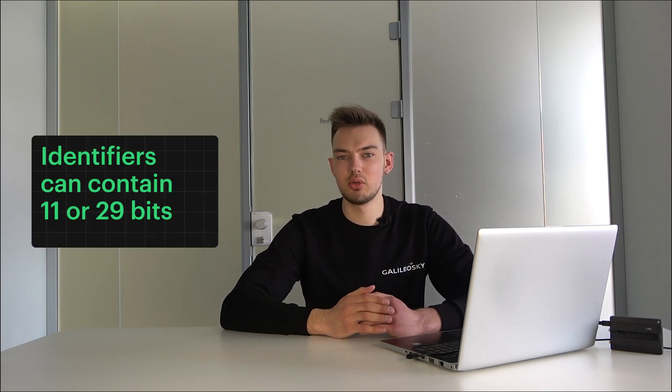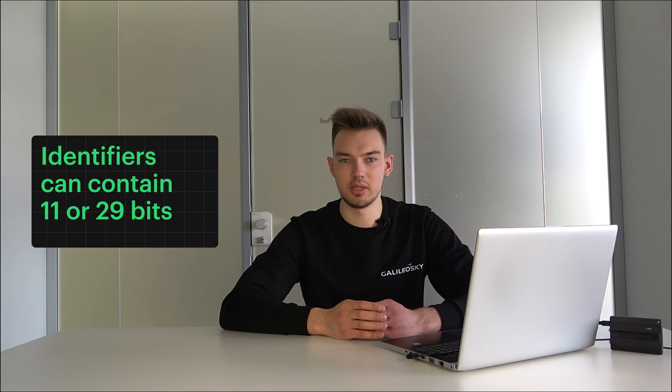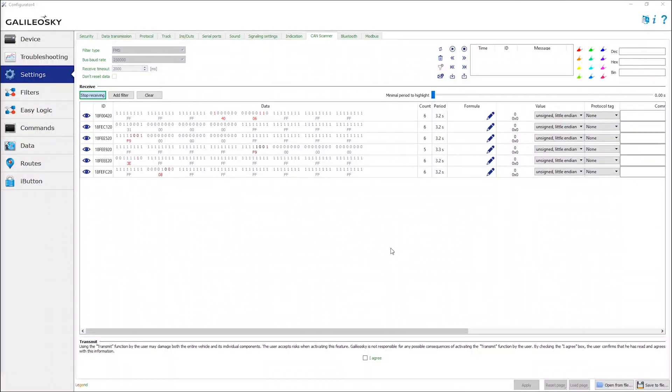Let's take a 29-bit identifier to understand how FMS and J1939 protocols work for data transmission. Identifiers can contain 11 or 29 bits — their size depends on the CAN bus standard, which you can find in the vehicle owner's manual. The 29-bit identifier on the screen contains 4 bytes of information: 18, FE, FC, 20. We won't use the first and last bytes — numbers 18 and 20 — in the analysis. The two middle bytes, FE and FC, are what we need.